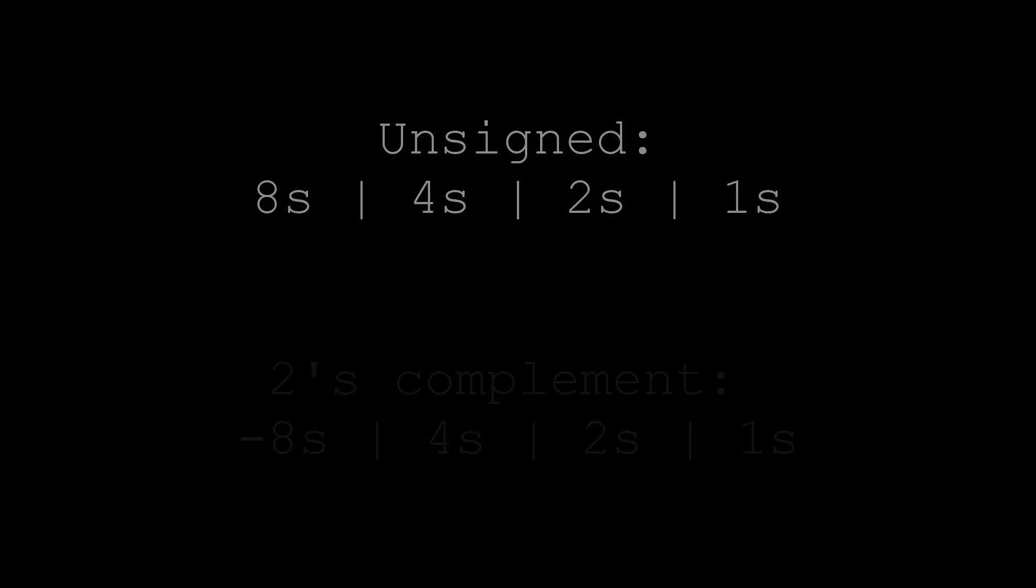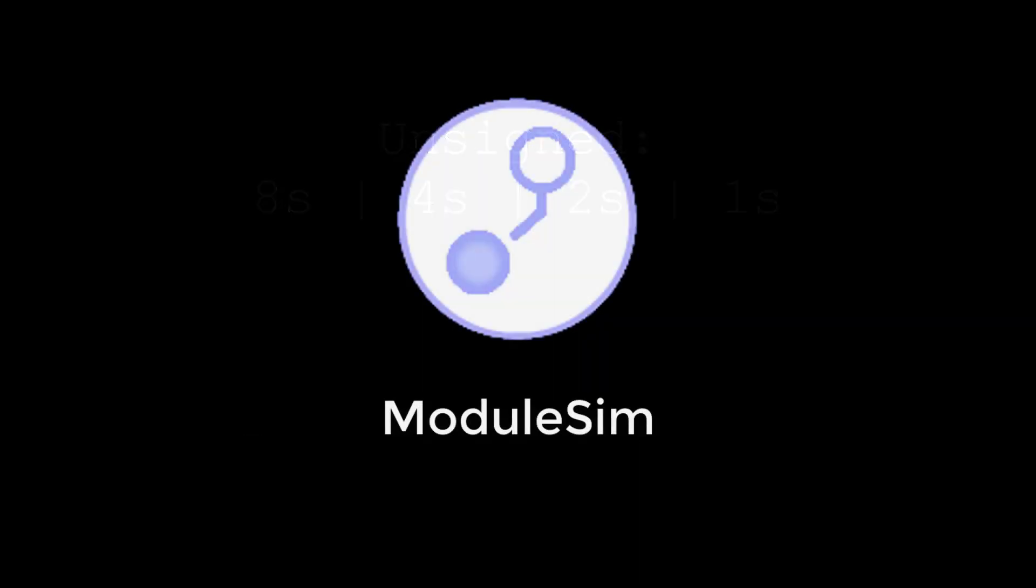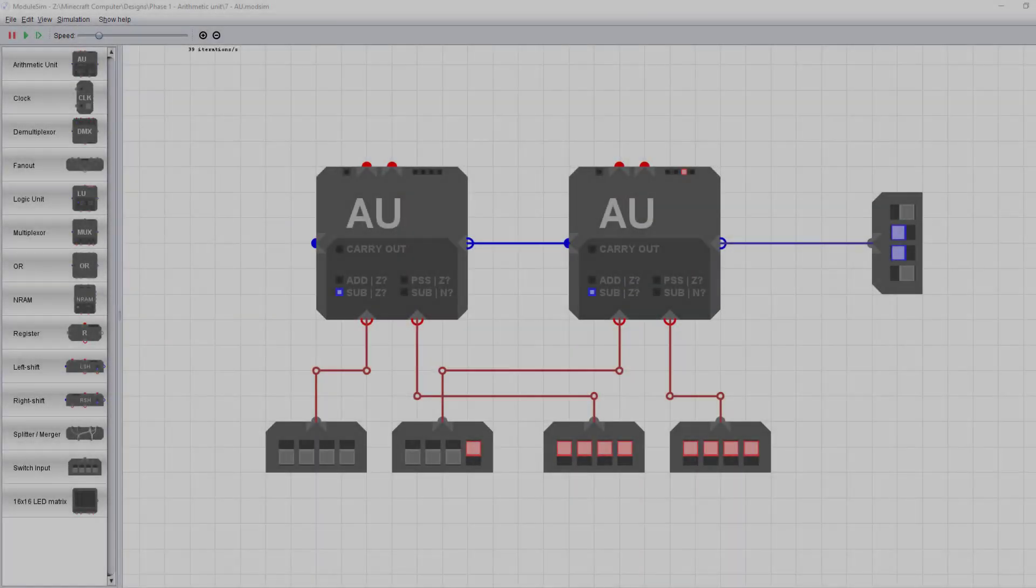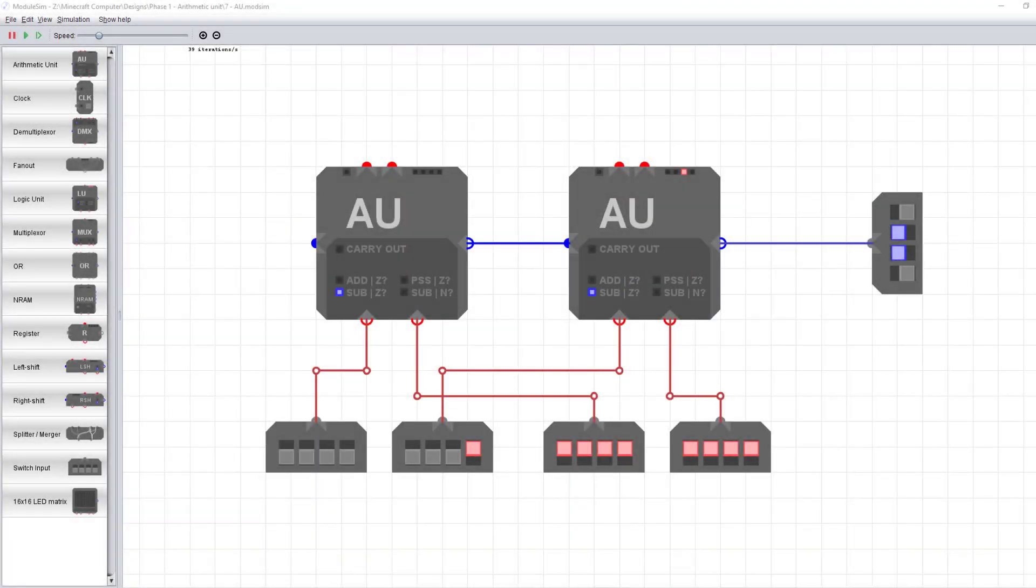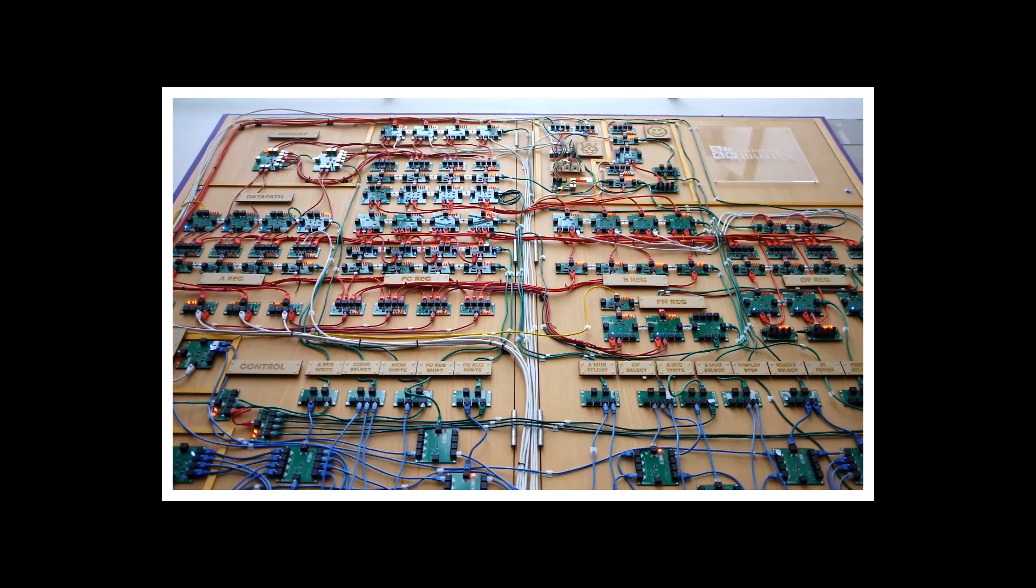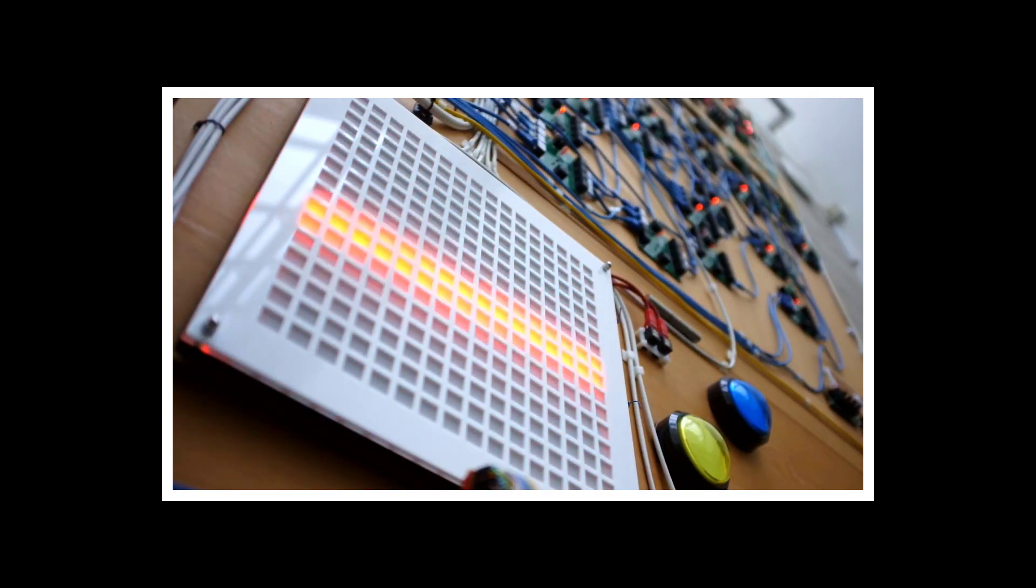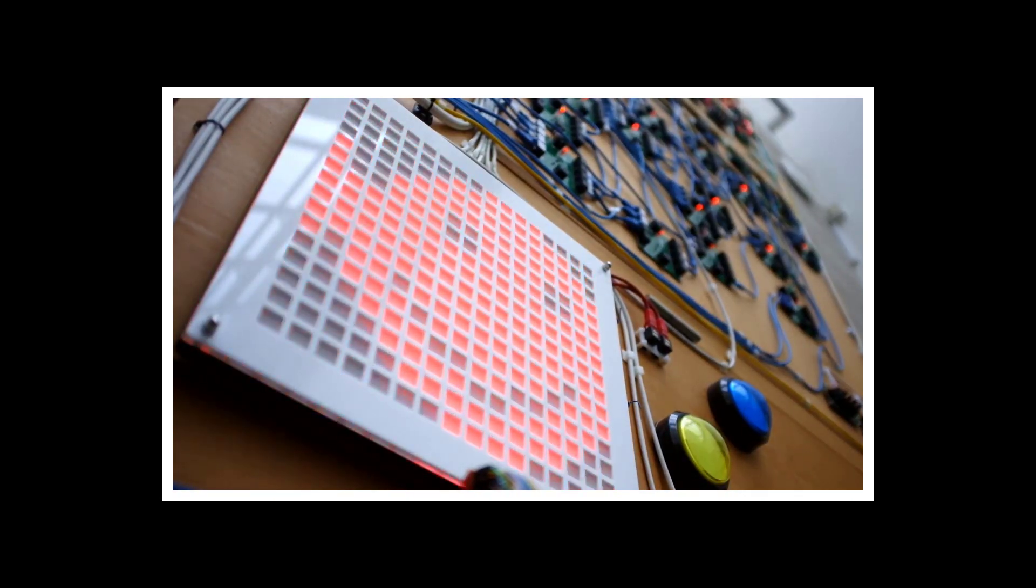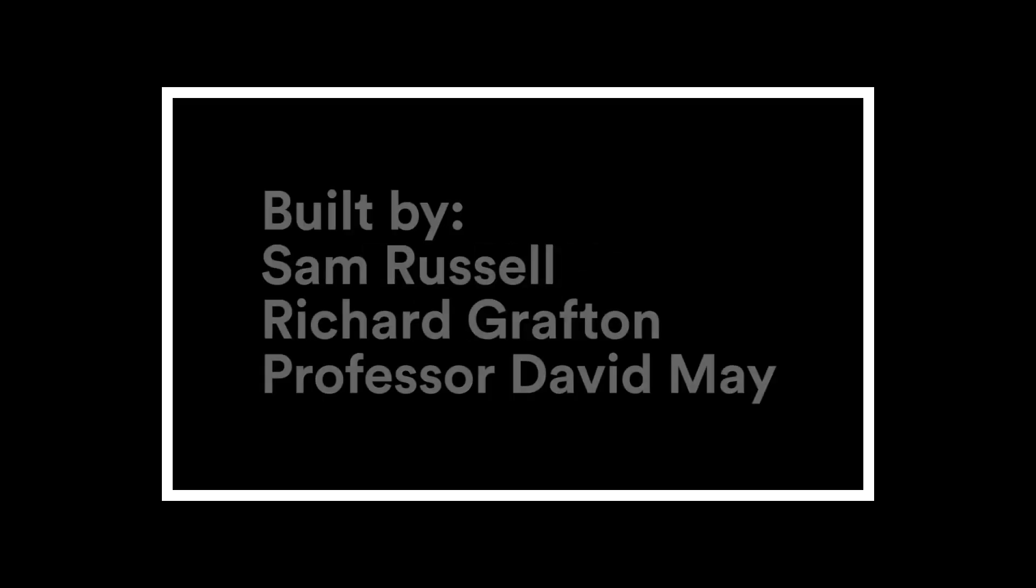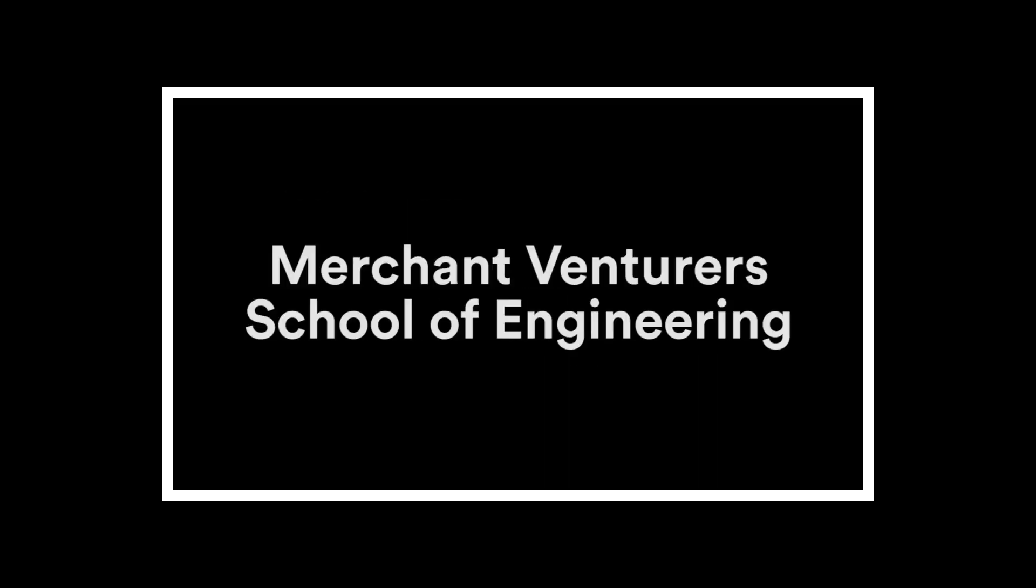The last thing I'd like to show you is a program called ModuleSim. ModuleSim was developed at the University of Bristol, and we even have physical versions of the modules it simulates. Using ModuleSim, we can simulate larger systems that combine those modules, which I've also referred to previously as units.